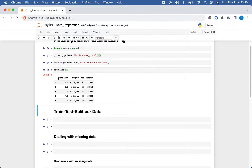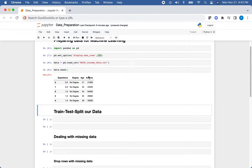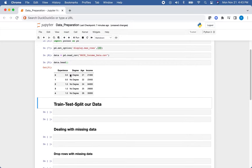You can see we have experience, the degree this person has, their age, and their income. In this example, income will be our dependent variable — what we're trying to predict — and we'll be able to use experience, degree, and age in order to do that.